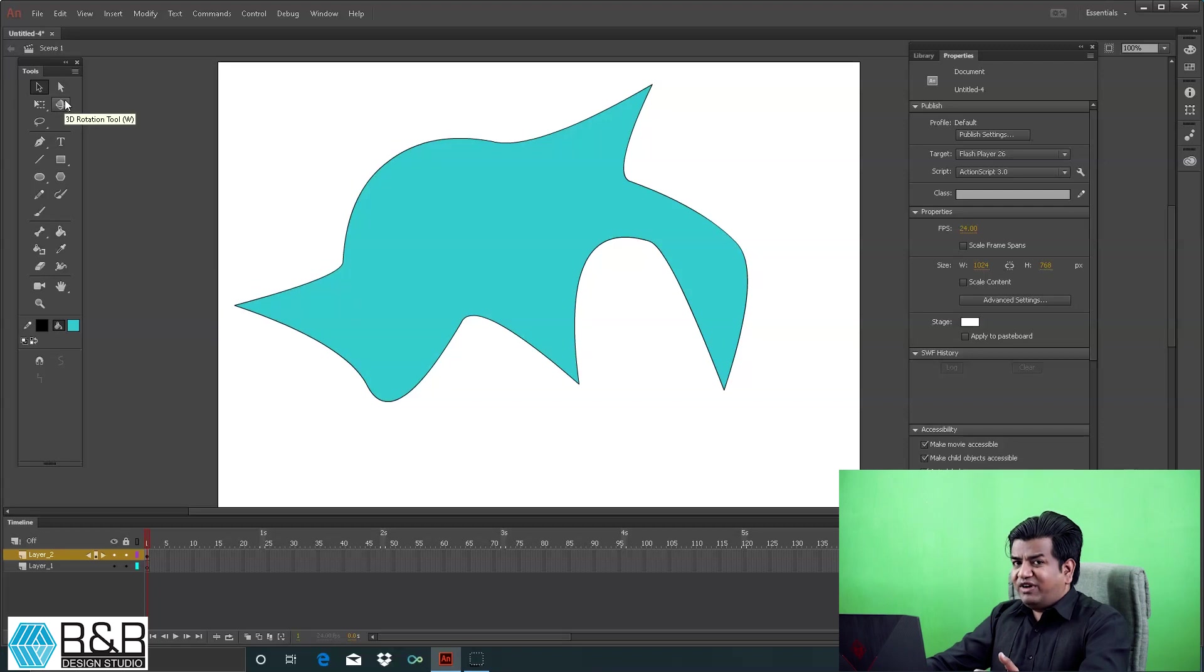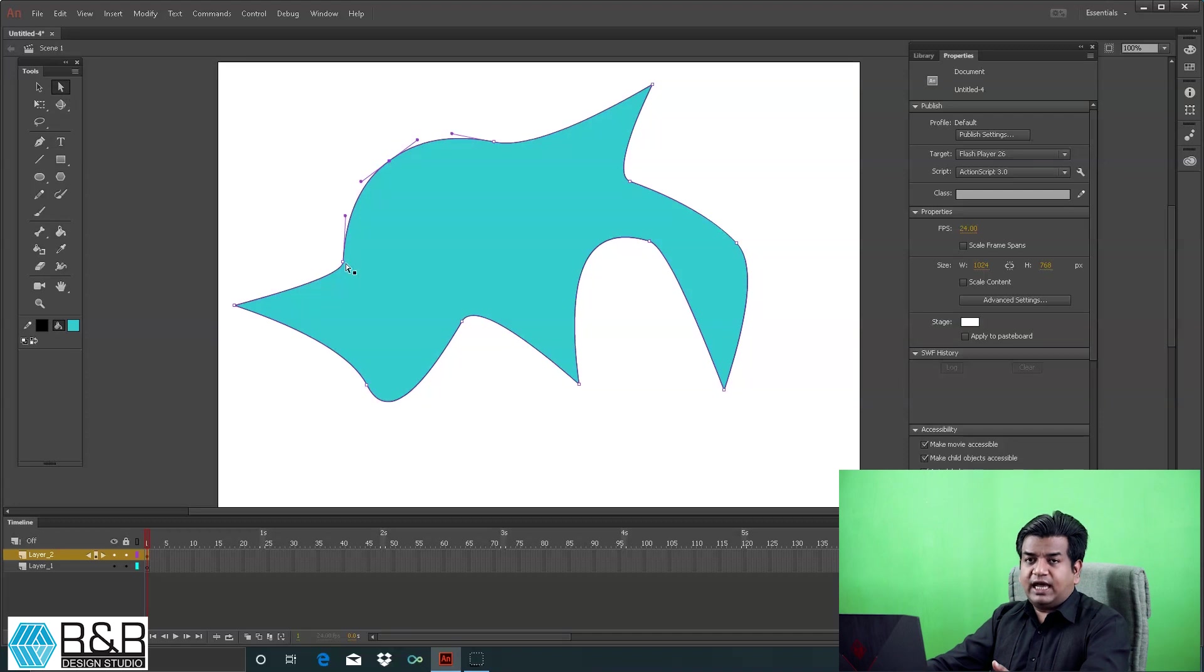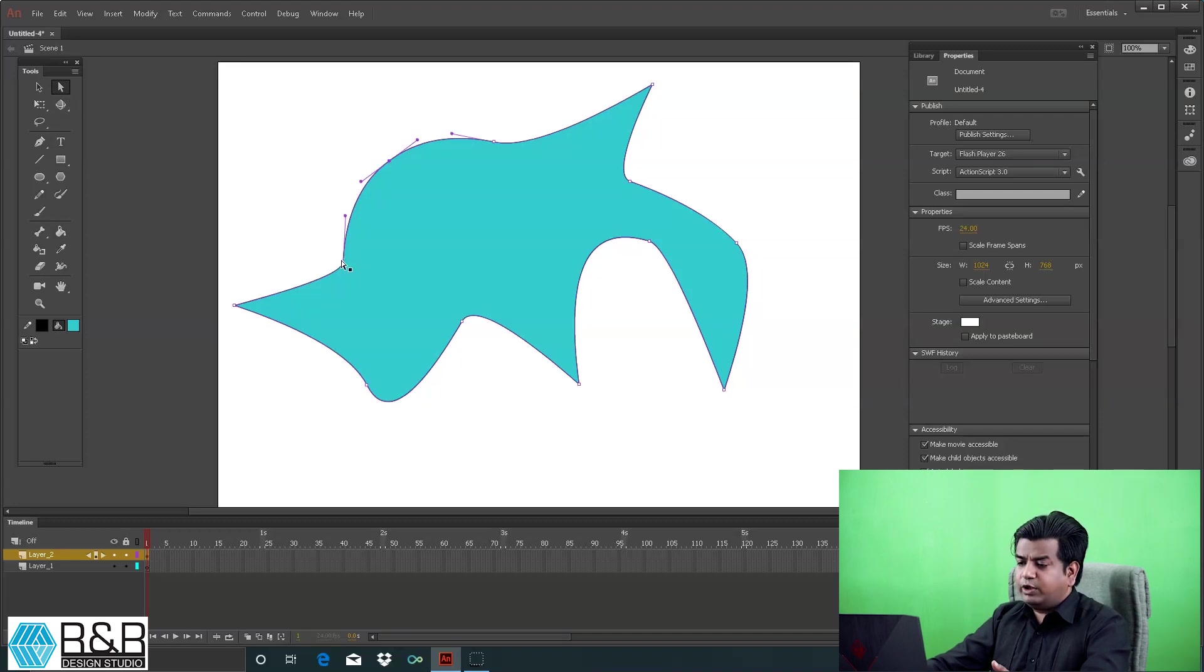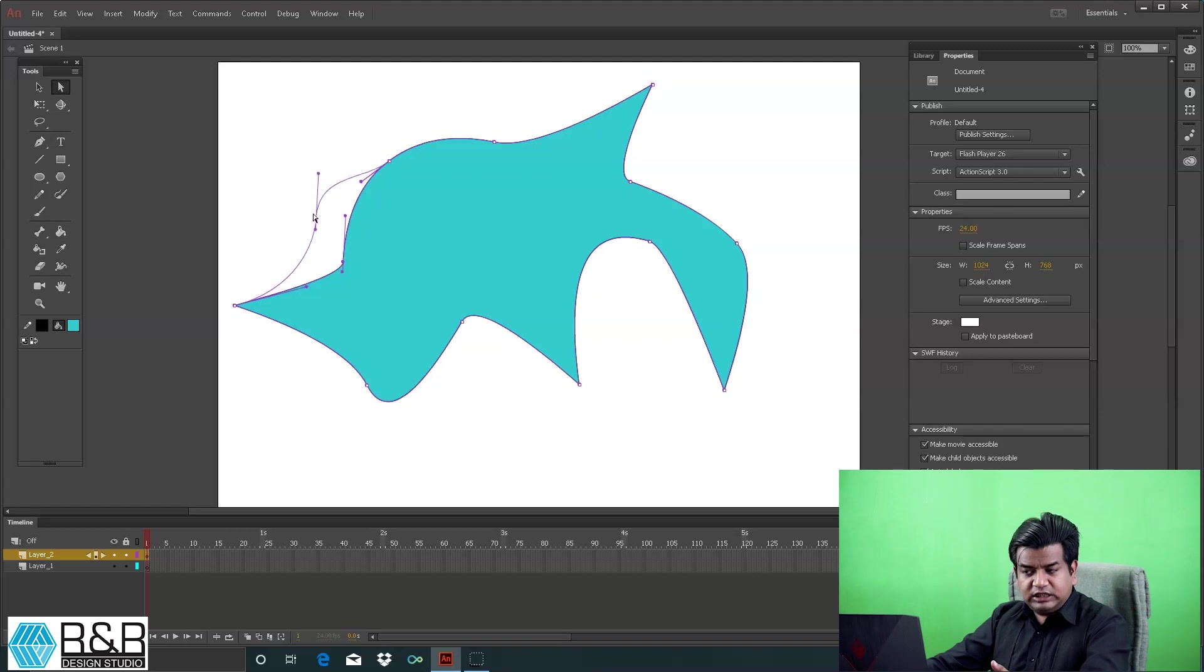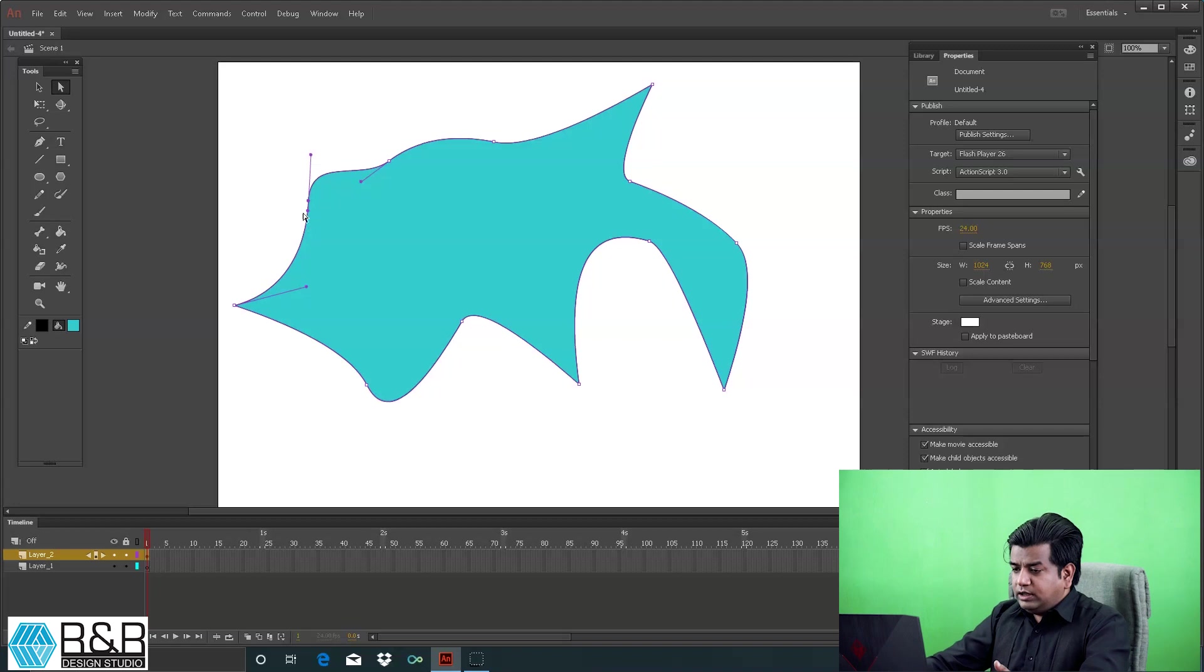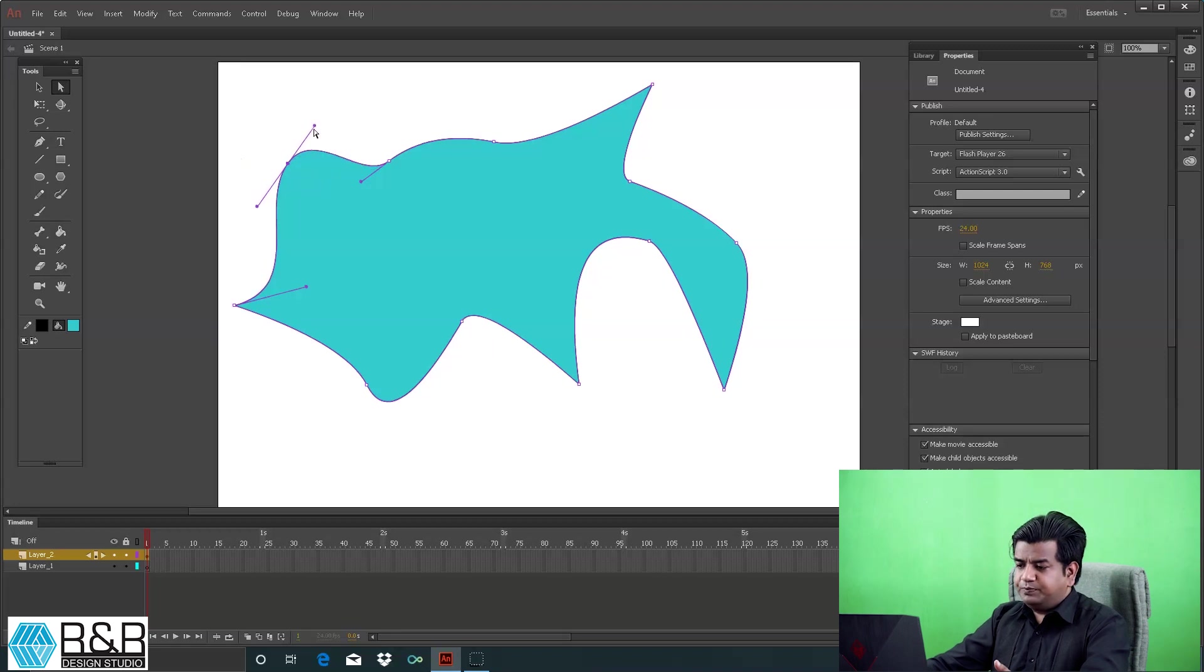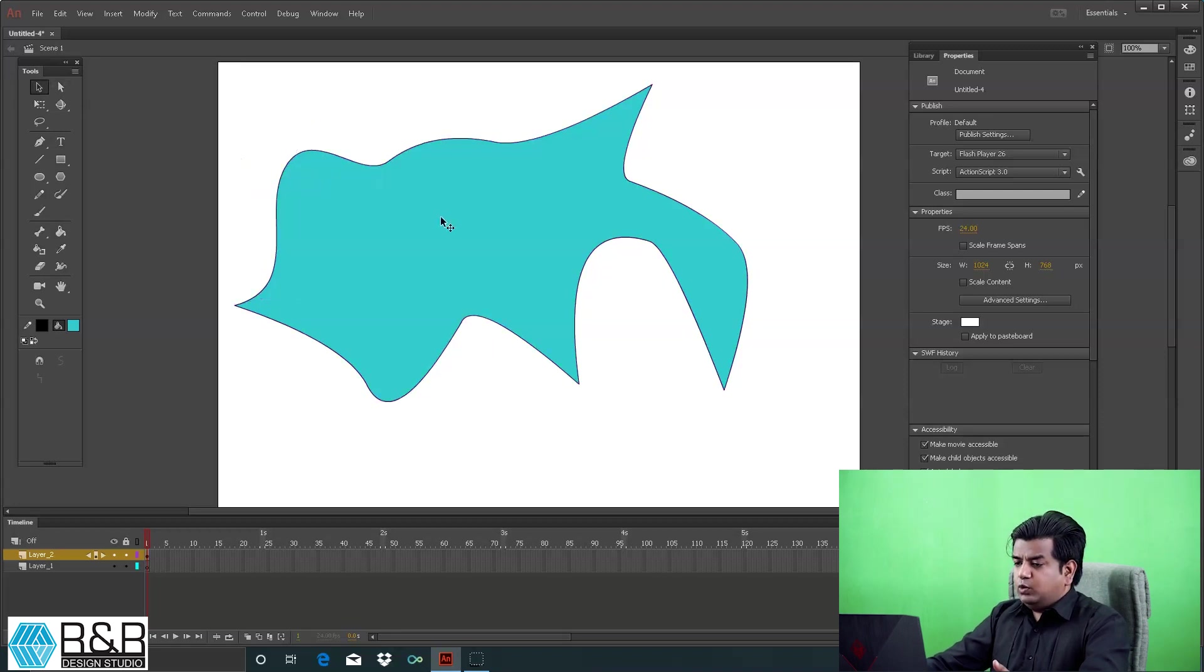For further fine refinement, take the sub-selection tool. When you click on the object, you get anchor points. Select them and you can change the shape. You have handles also, like we've seen in Illustrator. These handles let you easily manipulate or change the shape of the object.